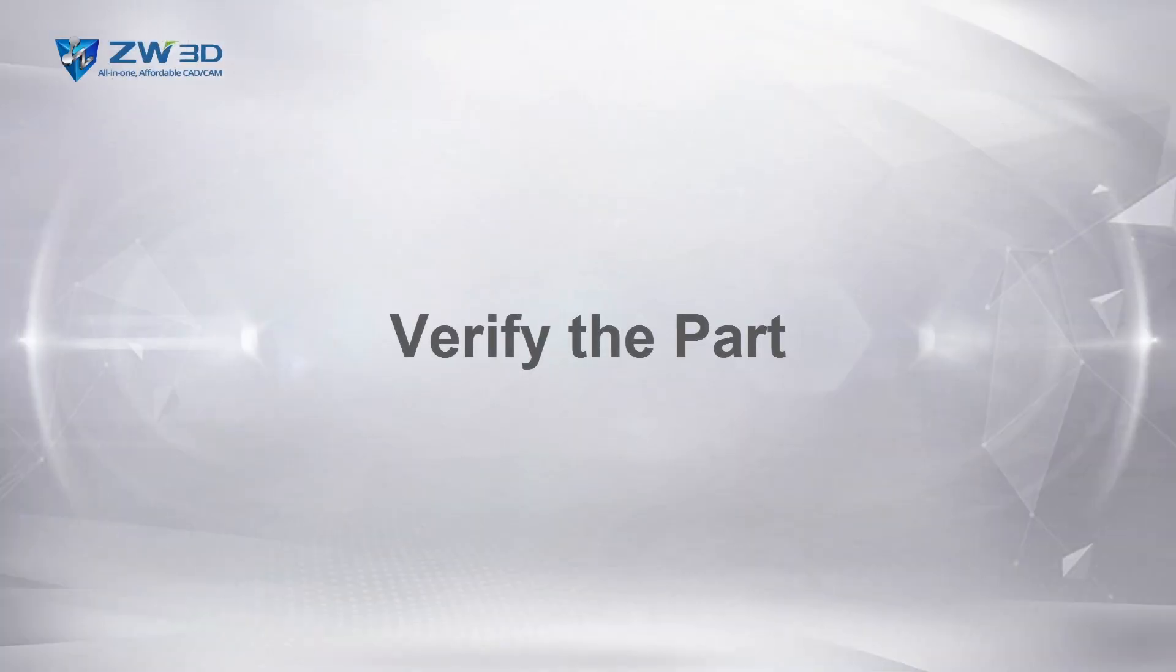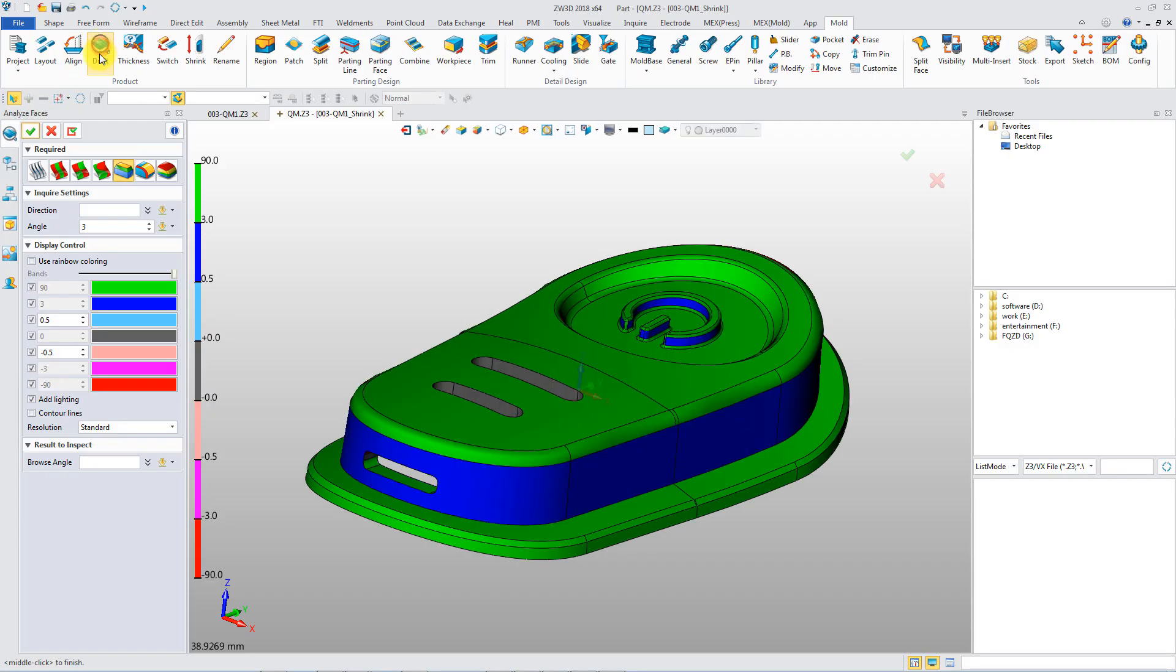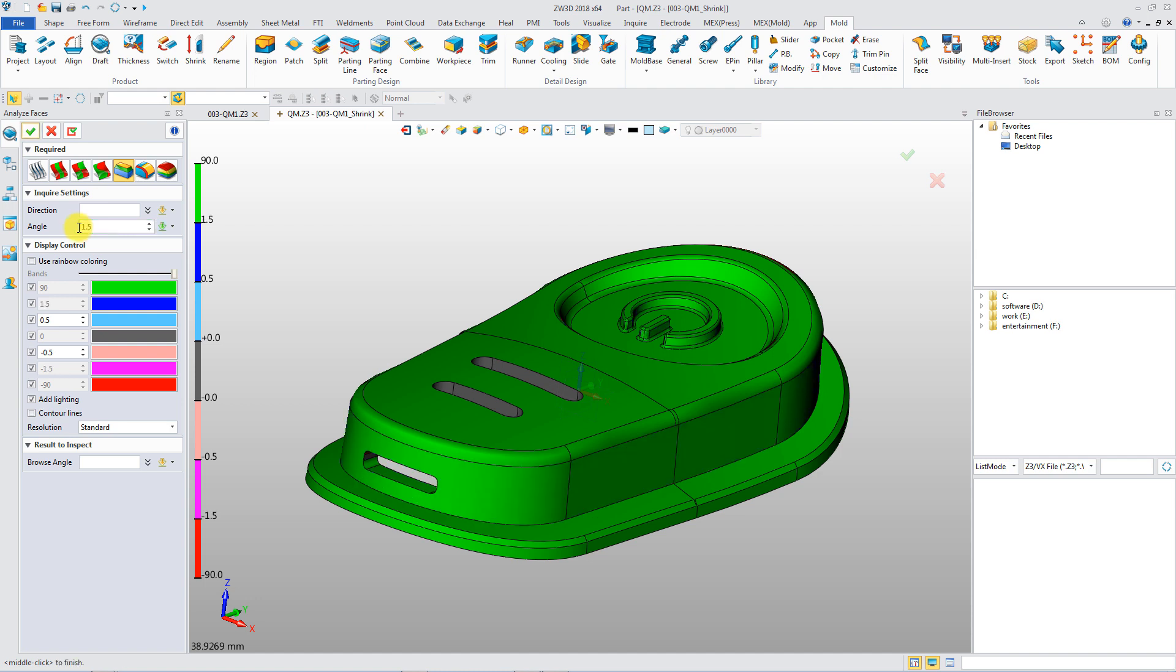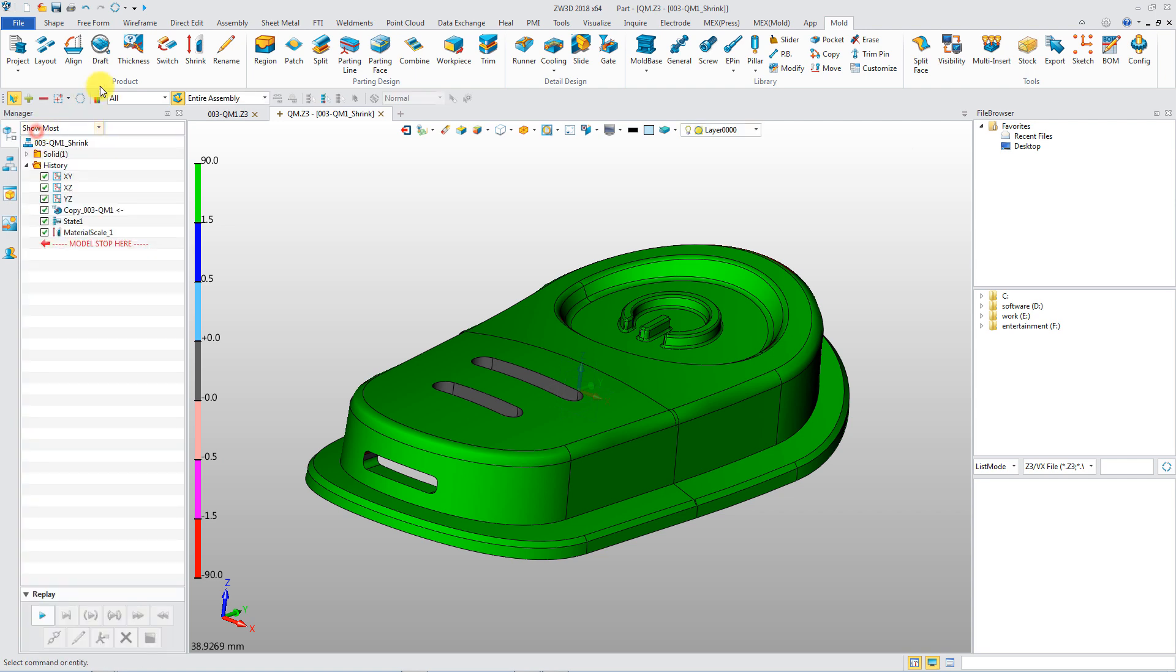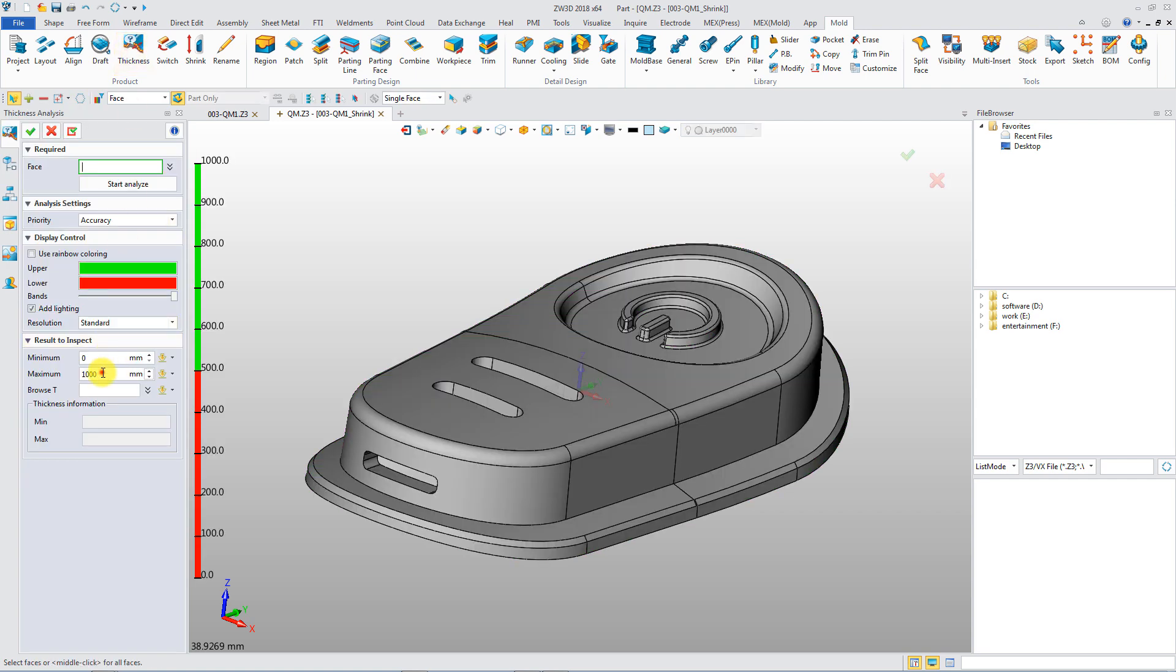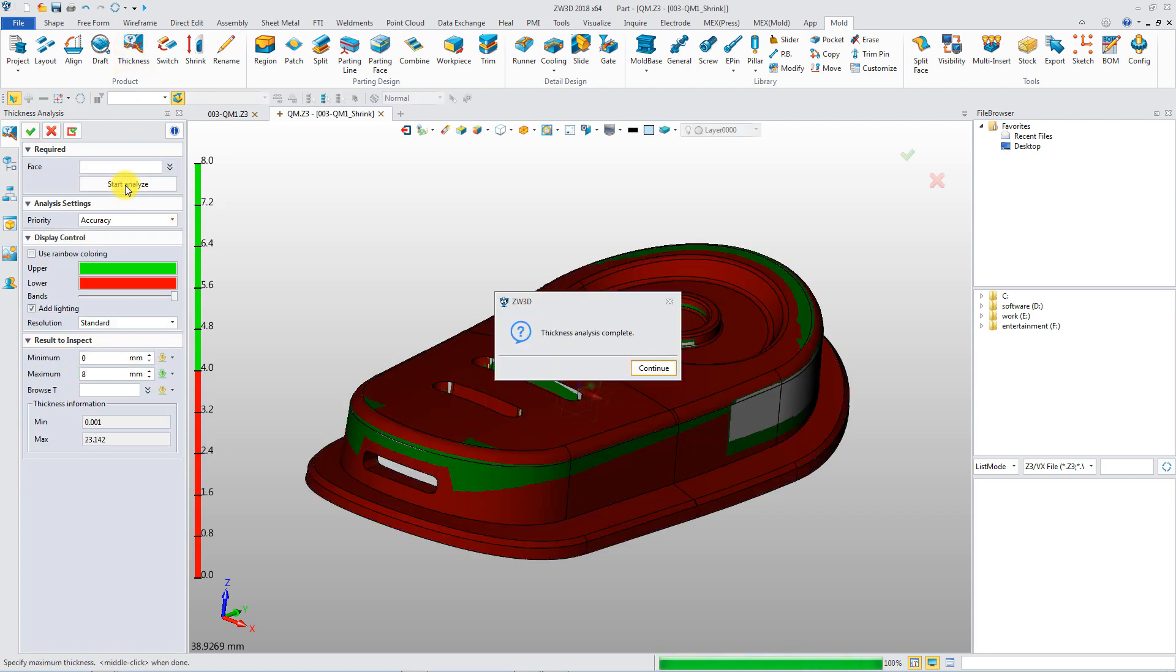Verify the part. Draft Angle tool helps you to check undercuts. Thickness analysis verifies the manufacturability of the model.